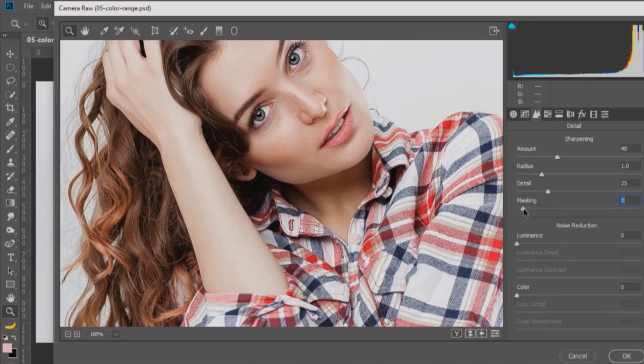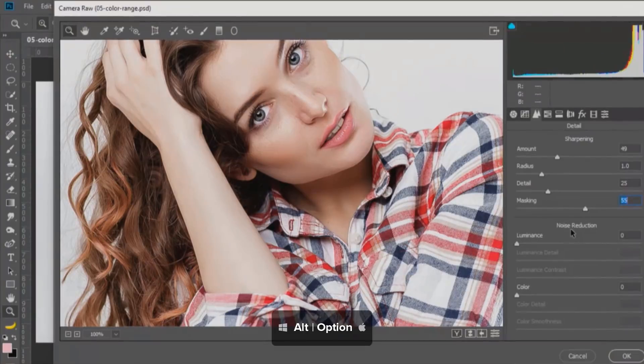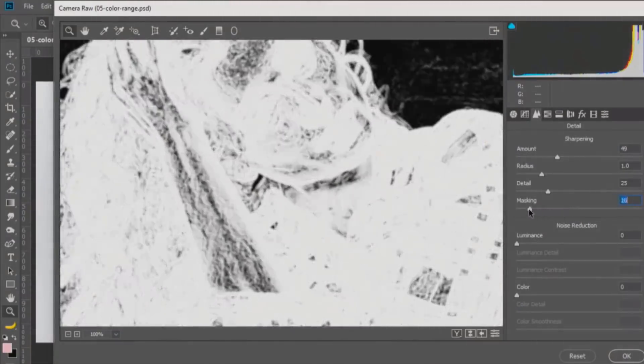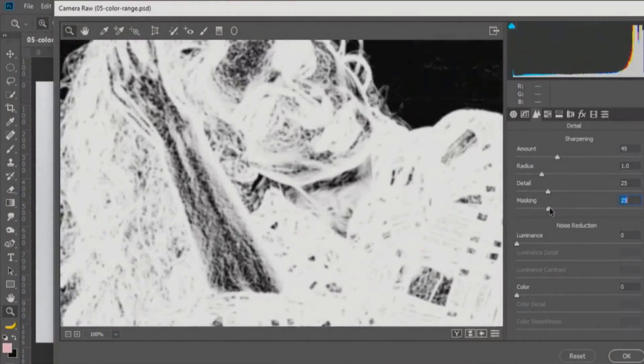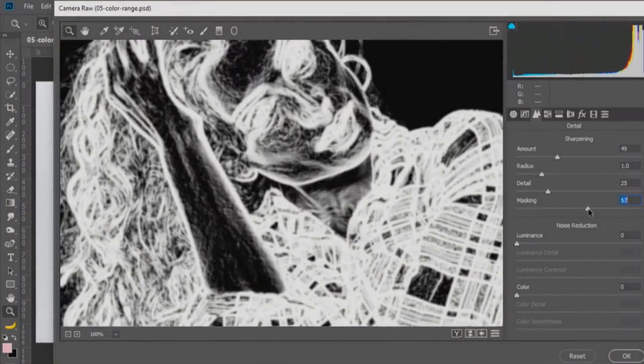But you can control what the sharpening is applied to by using this masking slider. If I drag the slider to the right, you'll notice that the effect is applied to different areas, but you really don't know what those areas are. But if I hold Alt, Option on the Mac, and click on that slider and drag,